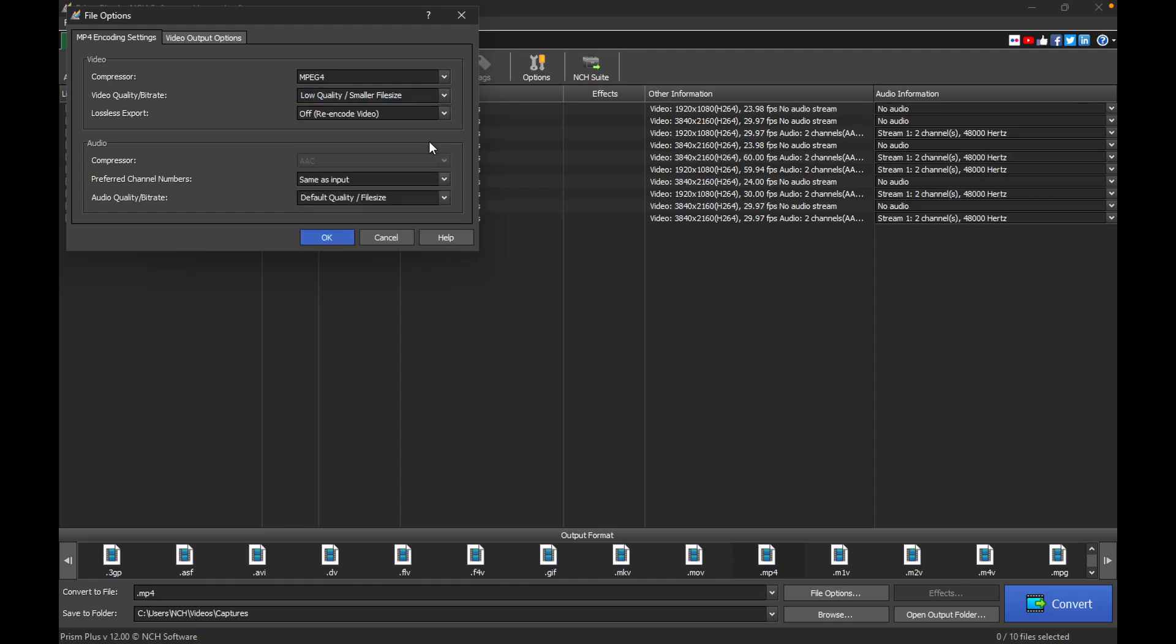On the audio settings, you can select your desired audio codec or compressor. The audio codecs available depend on the video format you've chosen.